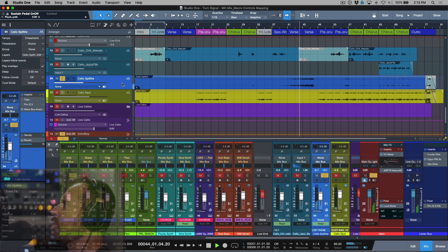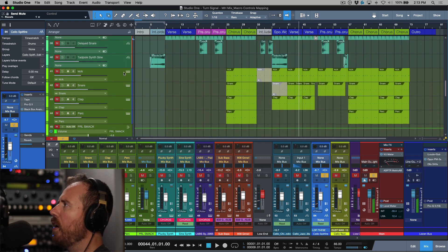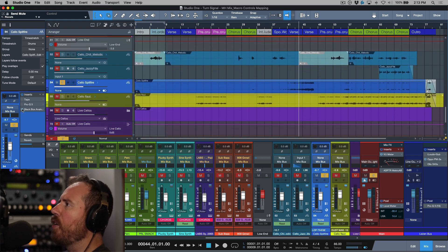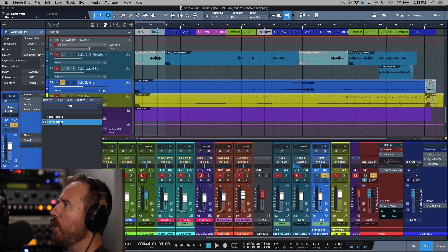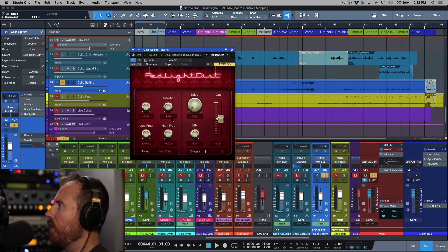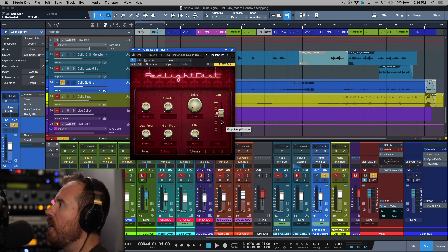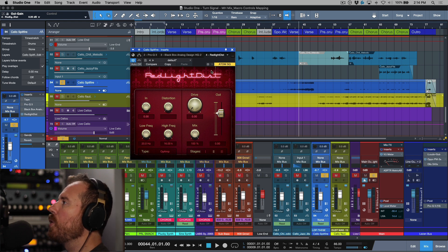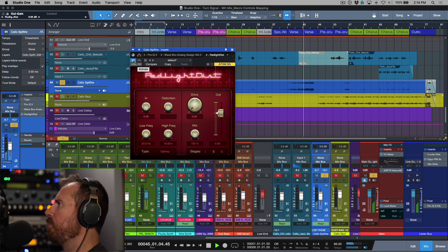Here we have some cellos. I'll kill the reverb for these, take my kick out of solo safe. I currently have Black Box on this but I'm going to use Red Light Distortion for this example. I'll reset a couple things: move over to the op amp setting, make sure input is at zero, distortion off, drive all the way down, mix at 100, two stages, and center out the output gain.